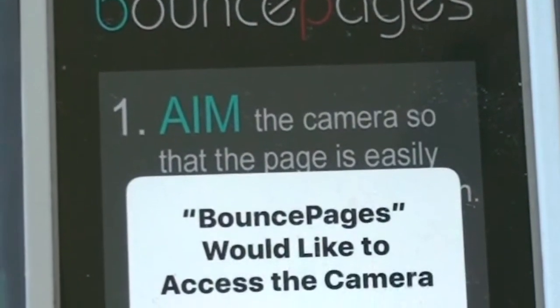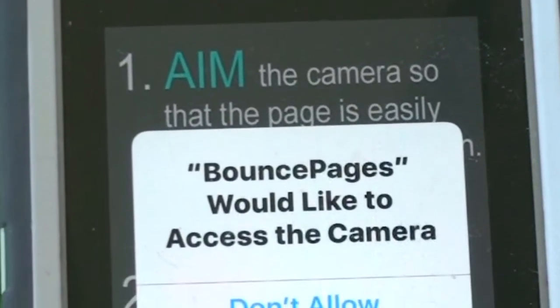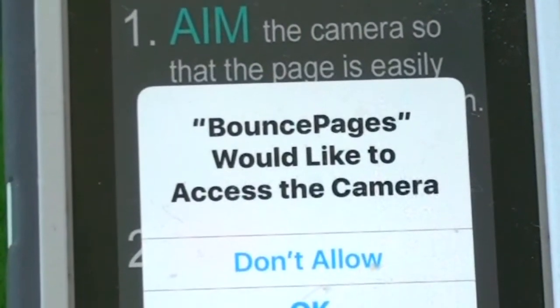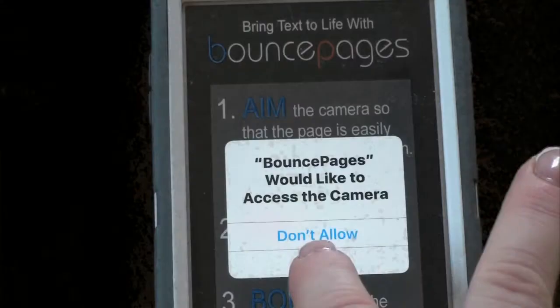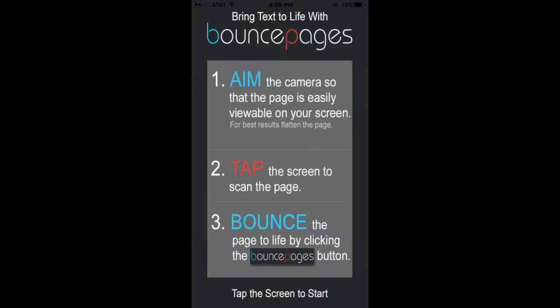The Bounce Pages application will request to access the camera on your device. Click OK.